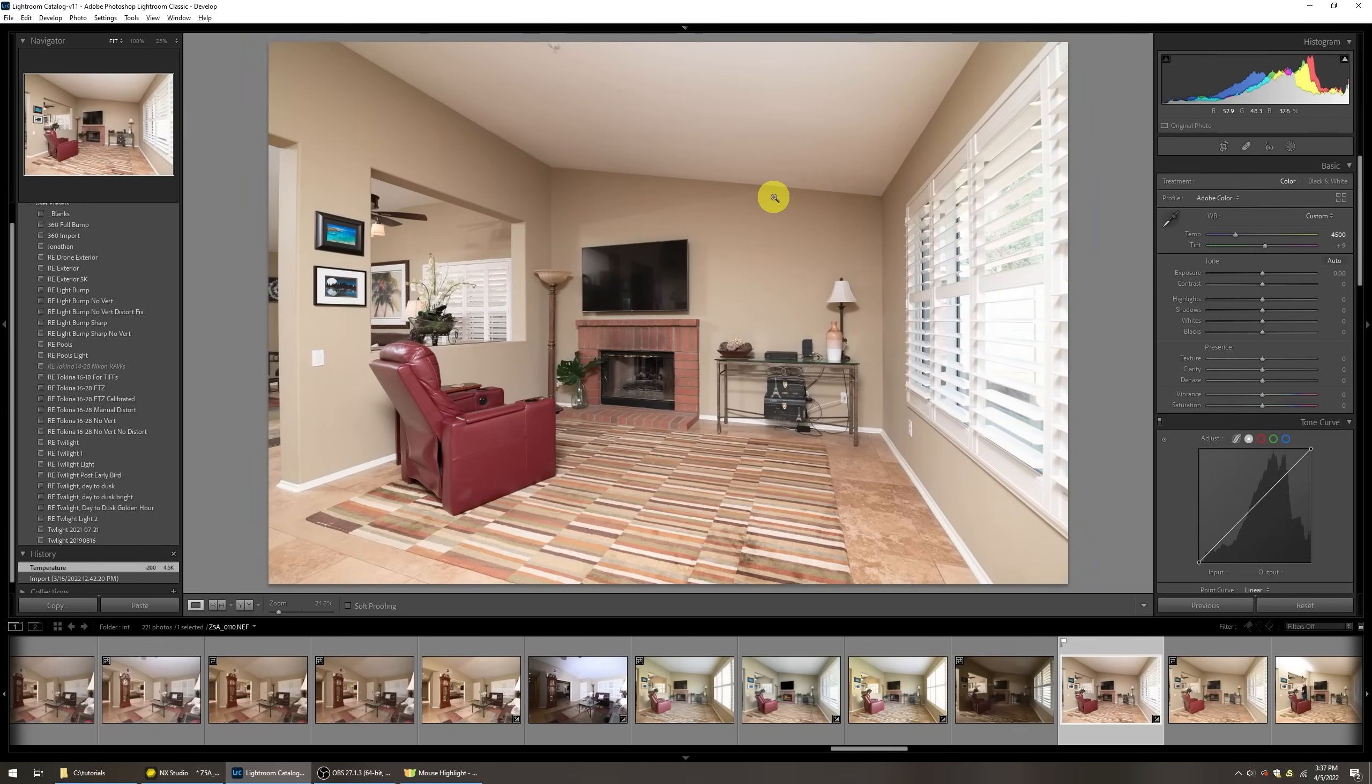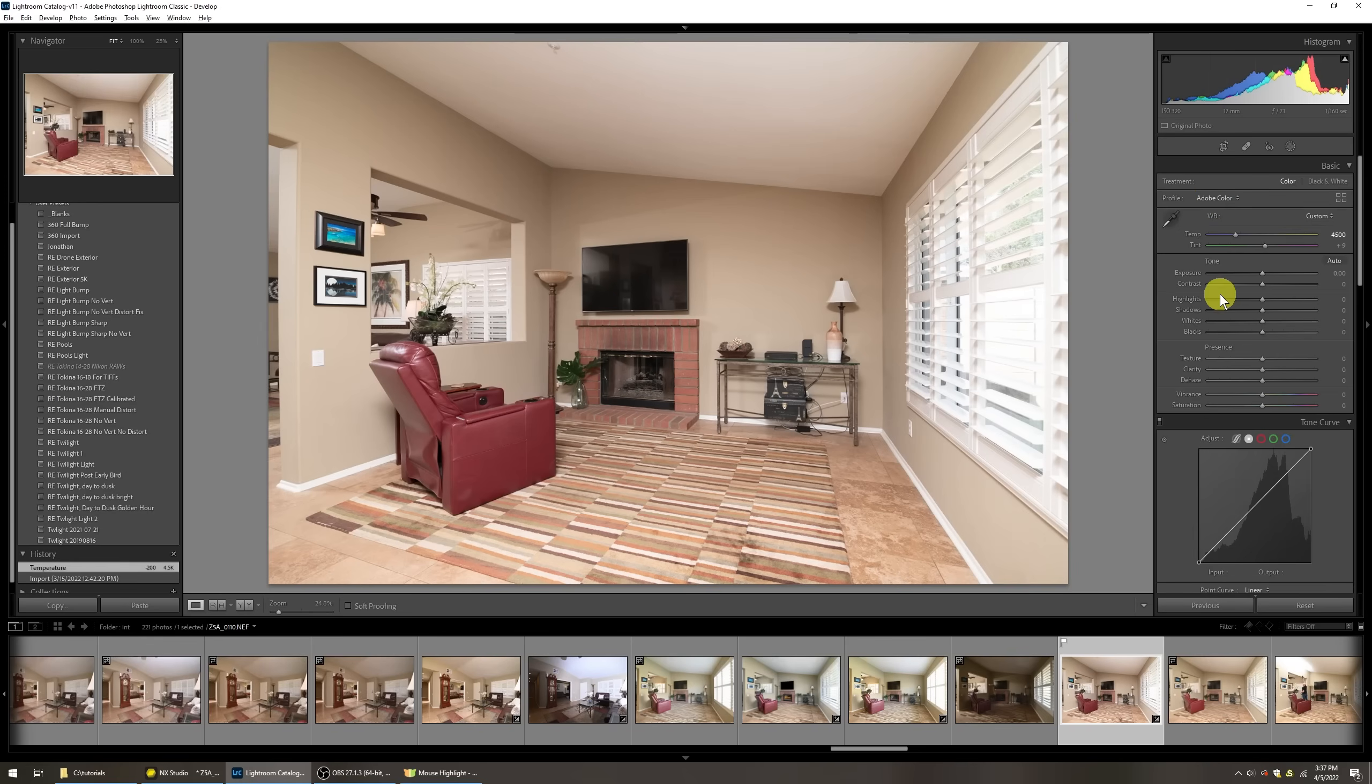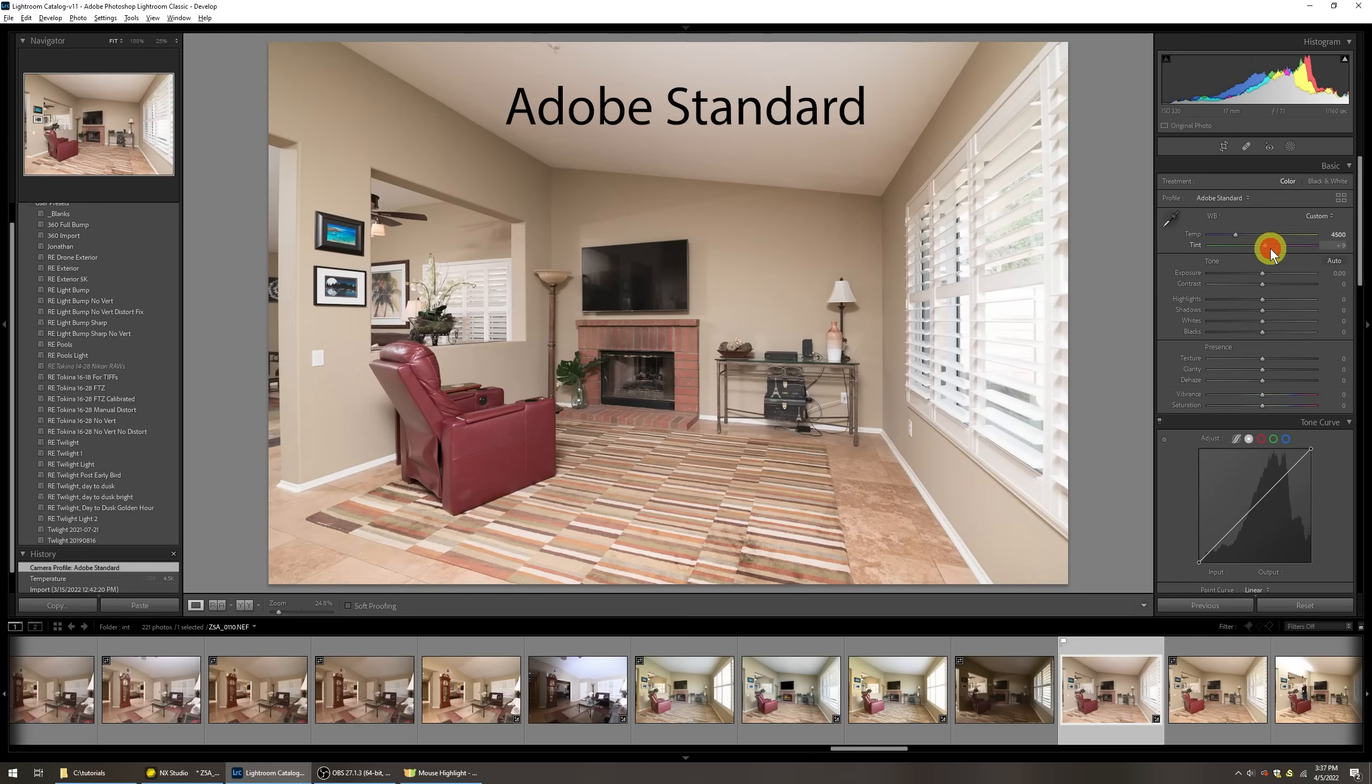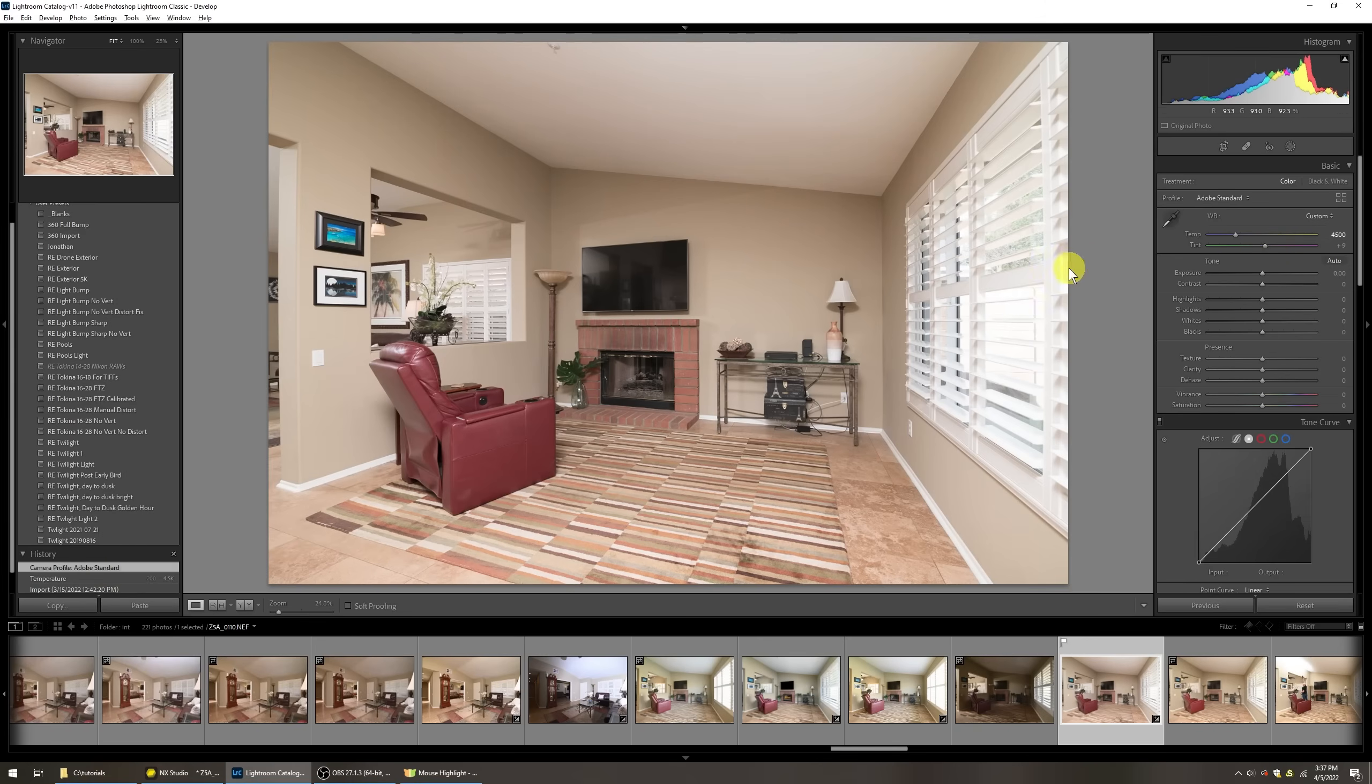So one of the big reasons why this is happening and also why the colors are very rich looking is because of this treatment profile that is selected by default. Right now it's set to Adobe color. That's what Adobe thinks would be most beneficial to most photographers because it really richens up the image. It's not what we want for interior photography.